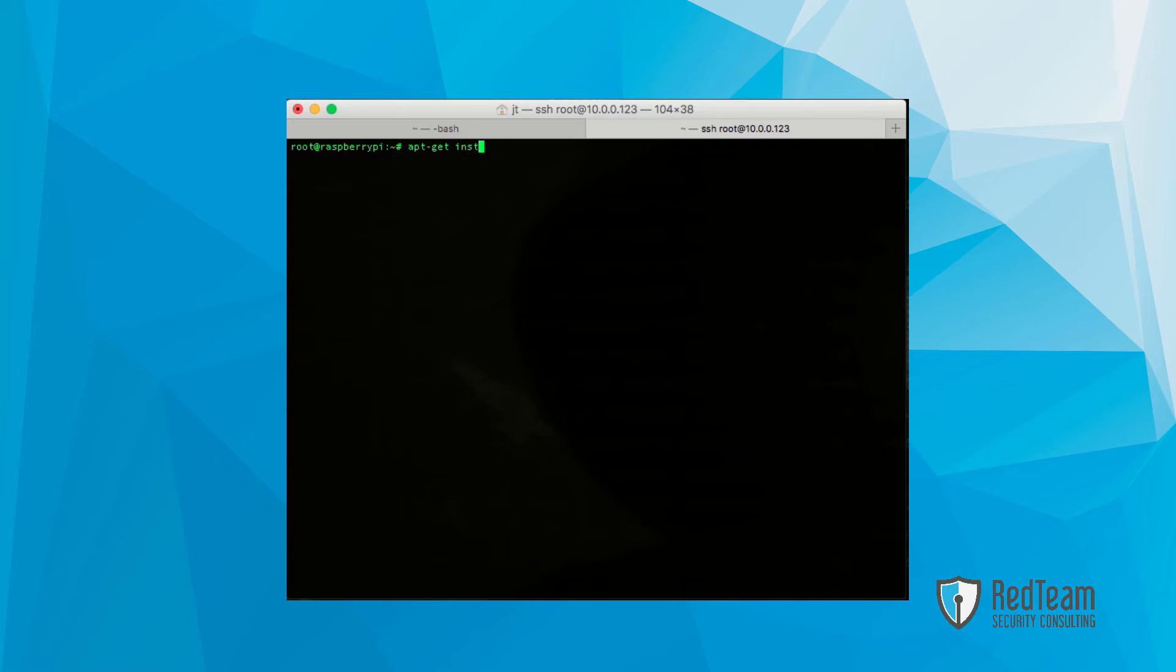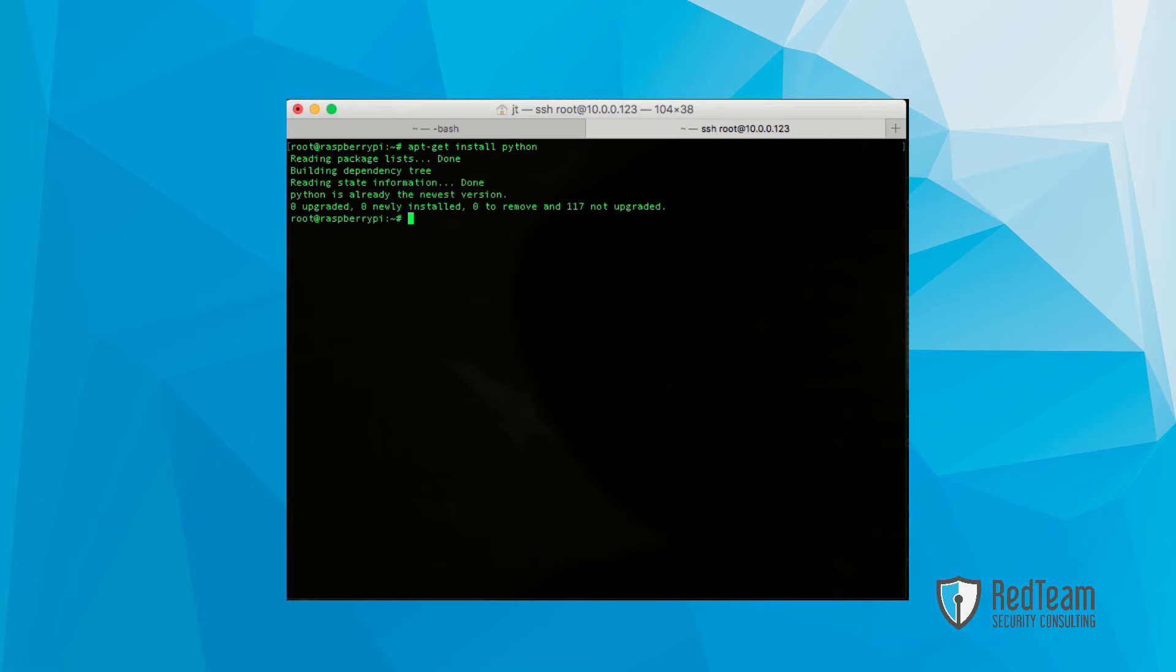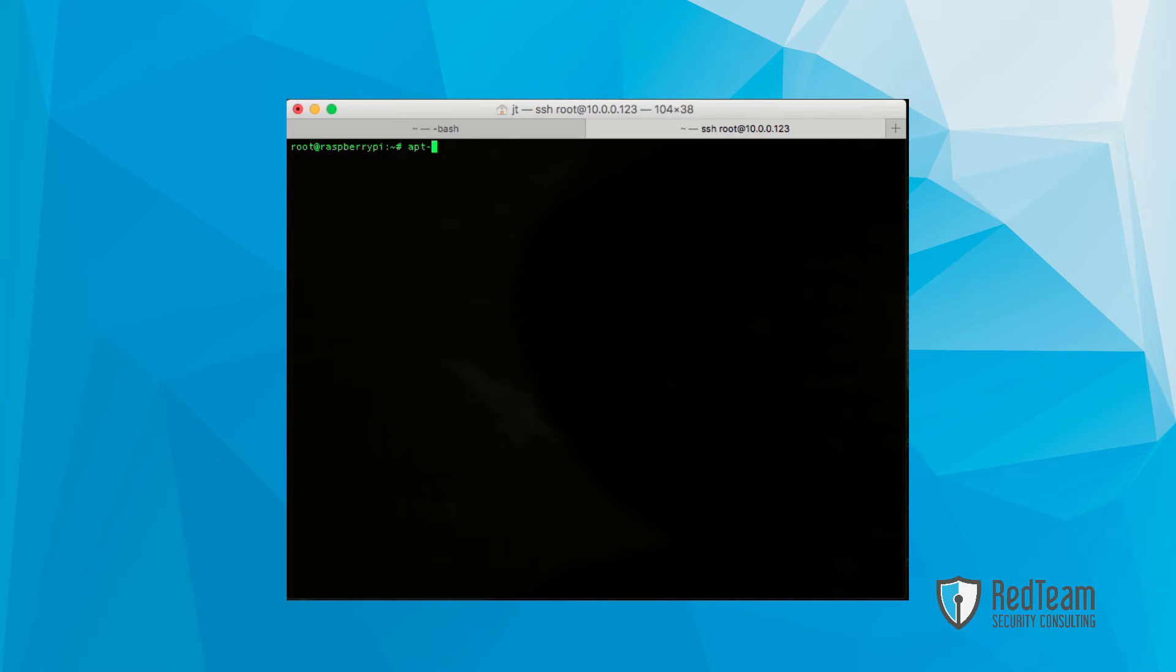Next up, we're going to install Python. Again, this should already be installed, but we're just carrying out the motions here for simplicity's sake.